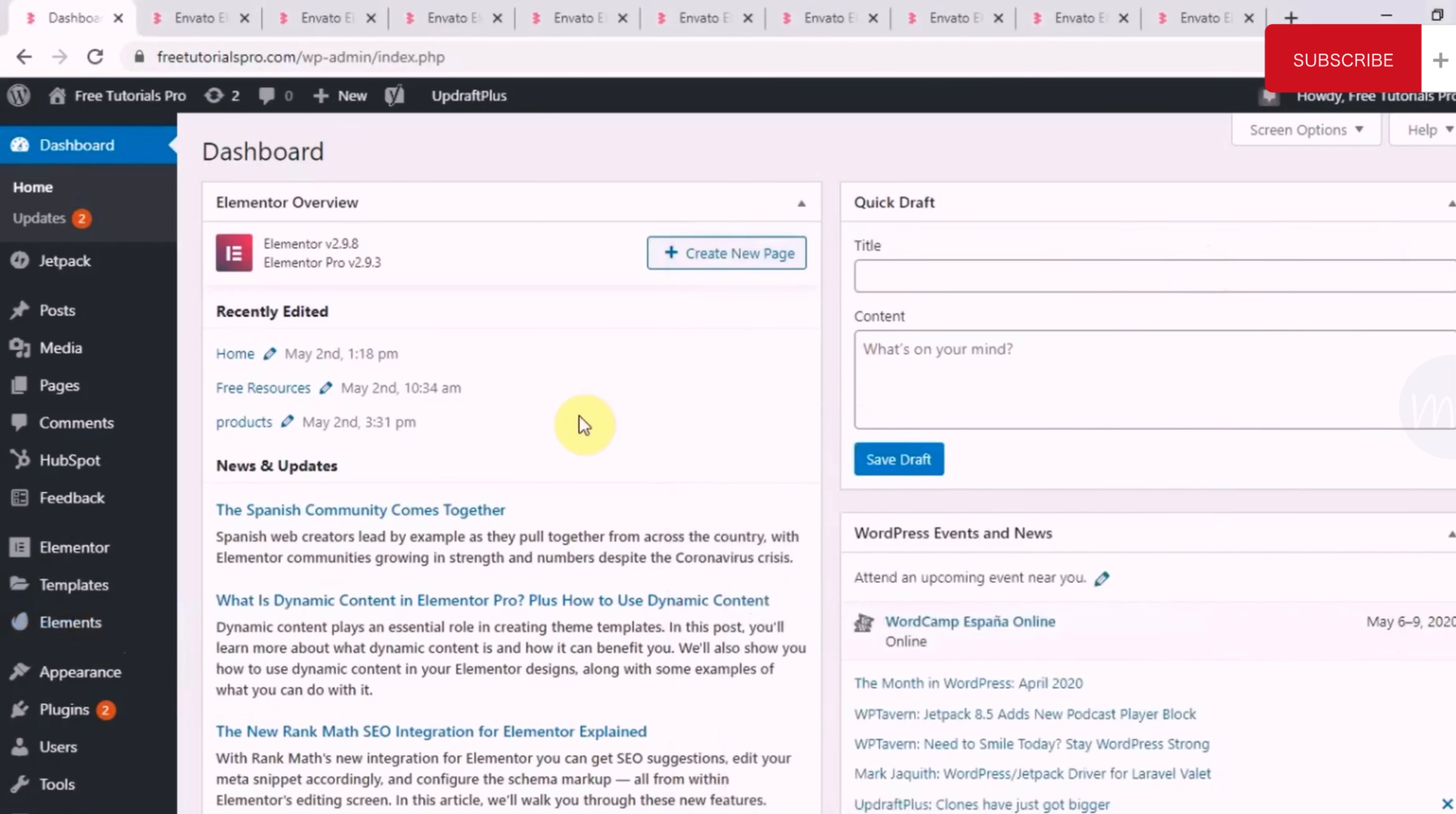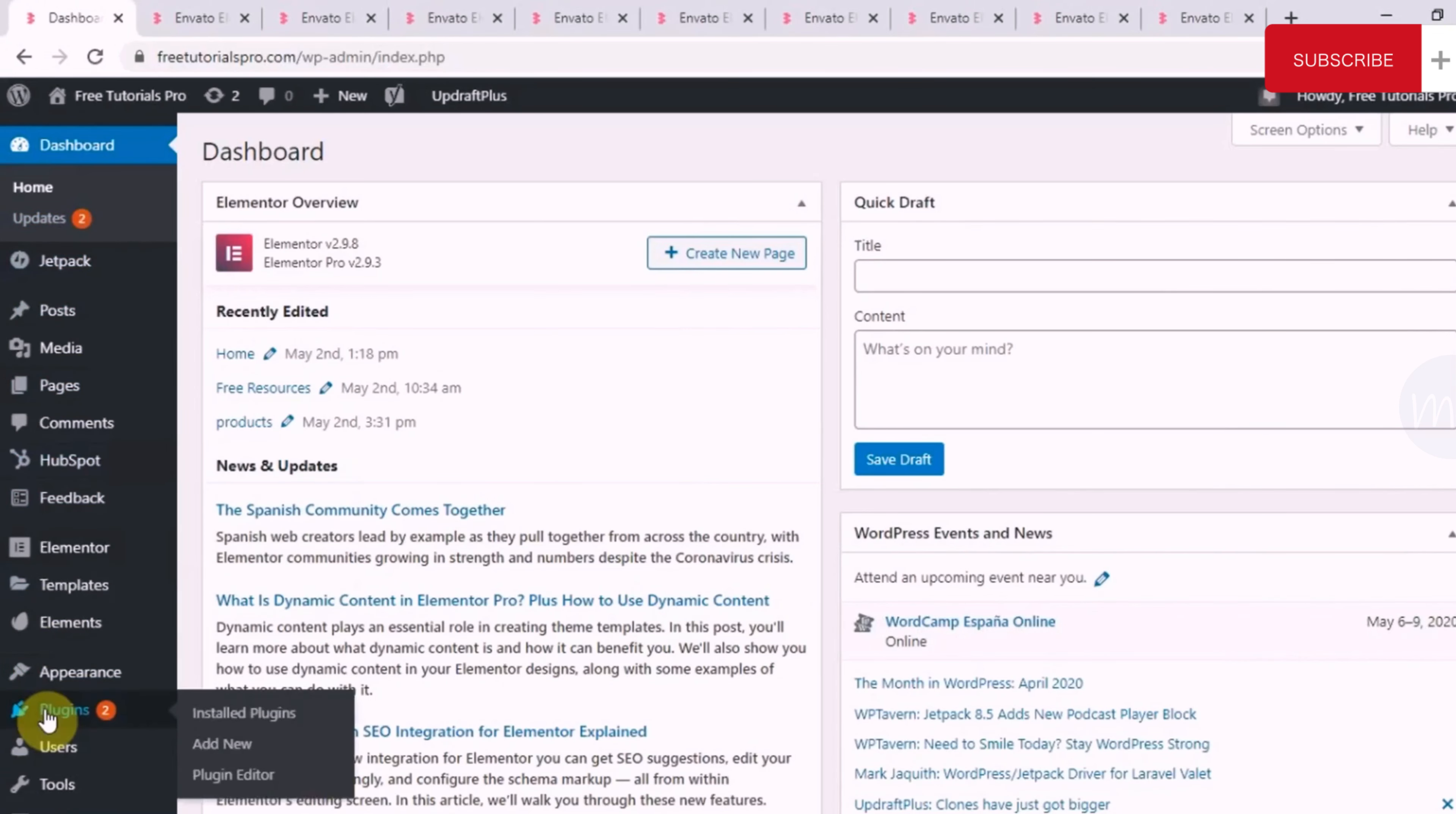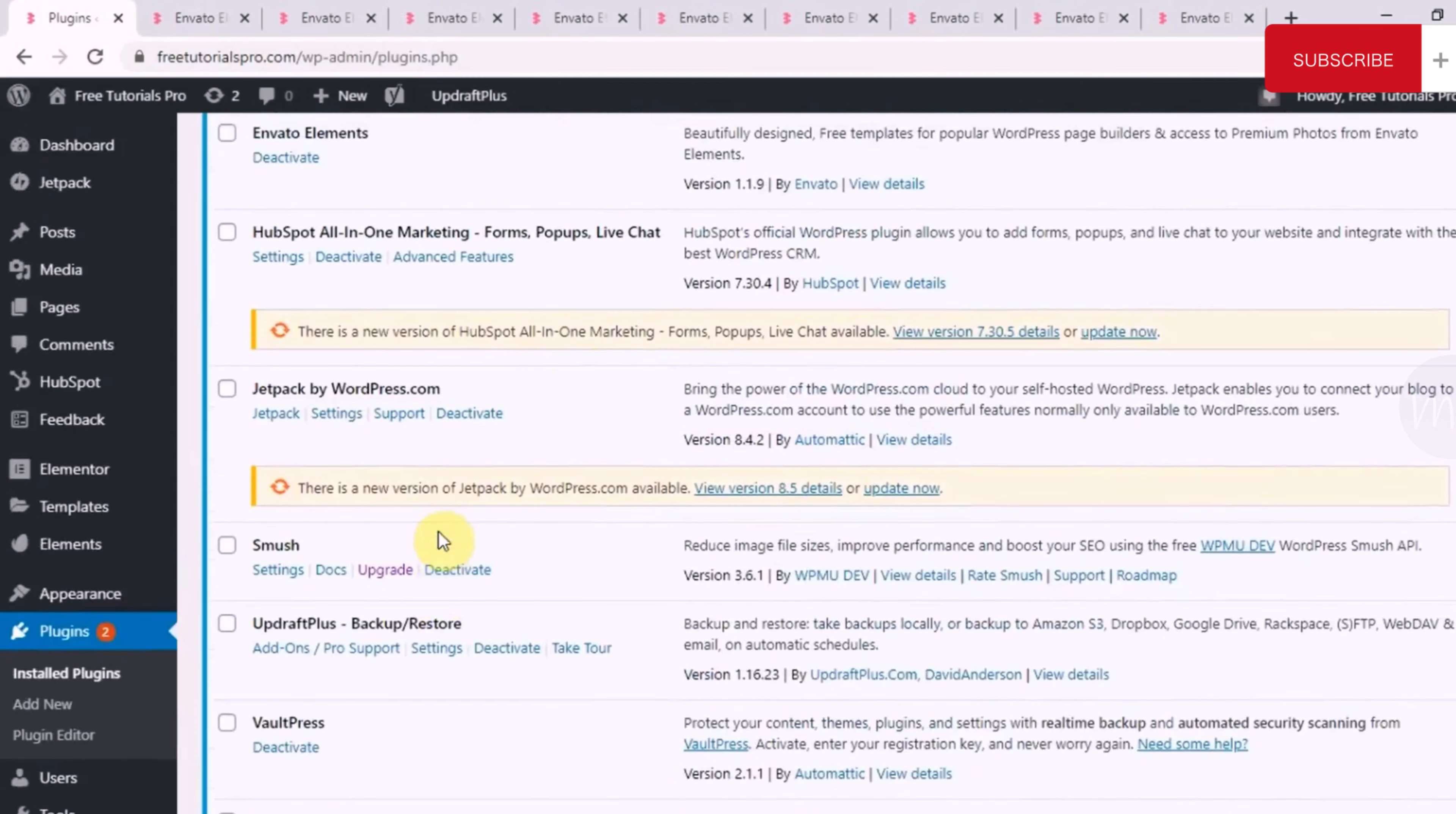Before we jump to it, I just saw this notification. I just wanted to cover this. These are update notifications. Whenever a plugin or whenever your WordPress gets a new version, you need to update that just to keep your WordPress up to date.